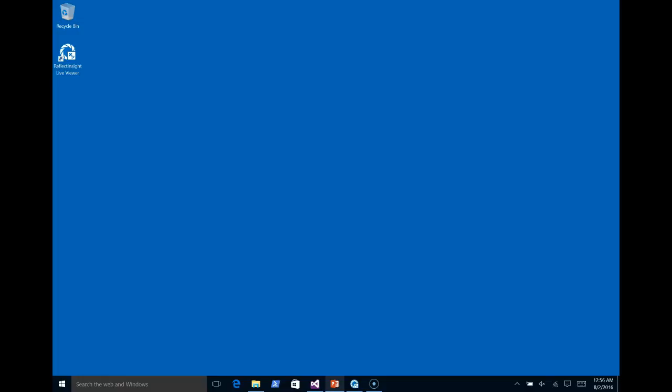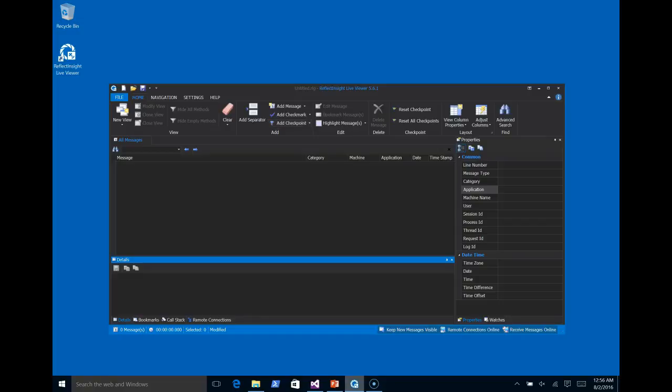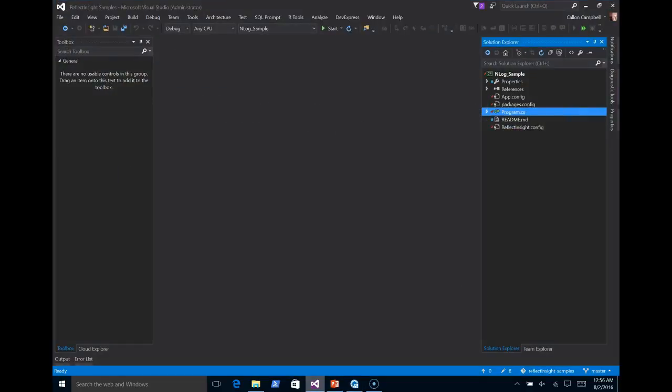As you can see, we have the live viewer running with no logged information at this time. Now let's switch over to Visual Studio, and we'll do a quick demo for receiving live logging from an NLog application.